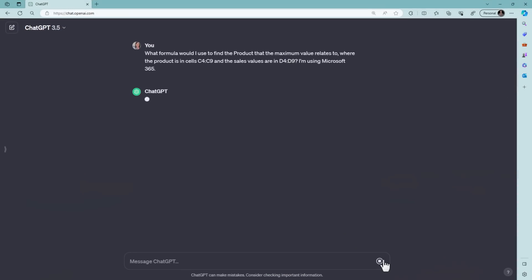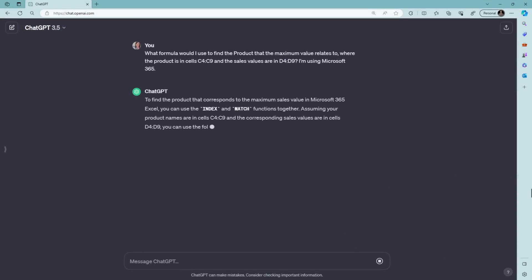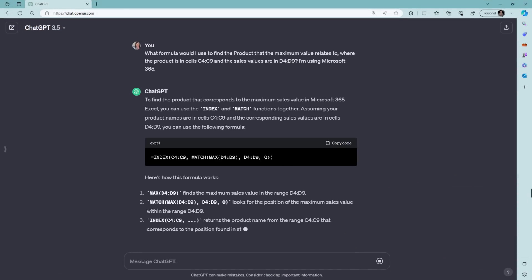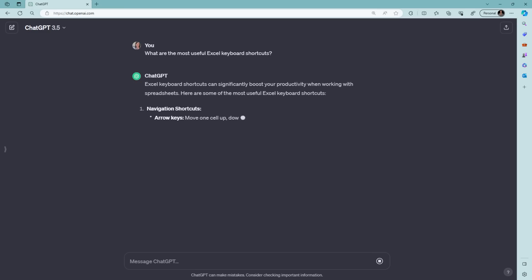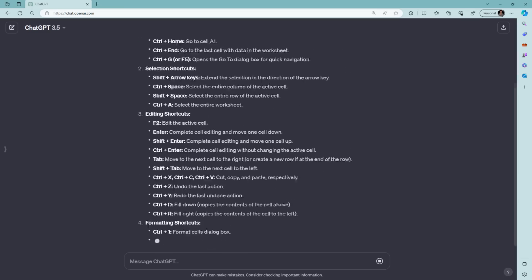Today we're going to be exploring ways you can leverage ChatGPT to transform the way you work with Excel. Imagine having formulas effortlessly crafted for you and uncovering shortcuts that make everything simpler.